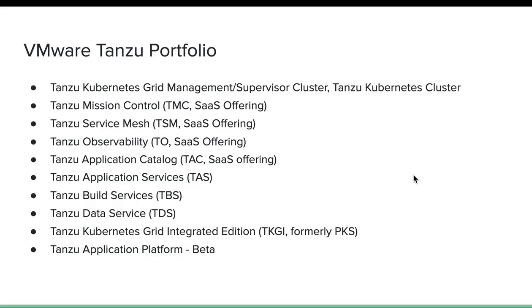Next is Tanzu Data Services, which also comes from Pivotal. The whole purpose is to provide modern databases — both relational and non-relational — and these run on Kubernetes. Following that is Tanzu Kubernetes Grid Integrated Edition, or TKGI, formerly known as PKS. This is another flavor that provides a runtime similar to Tanzu Kubernetes Grid. It is considered an older product, and VMware may move toward TKG going forward, but it remains an available alternative today.